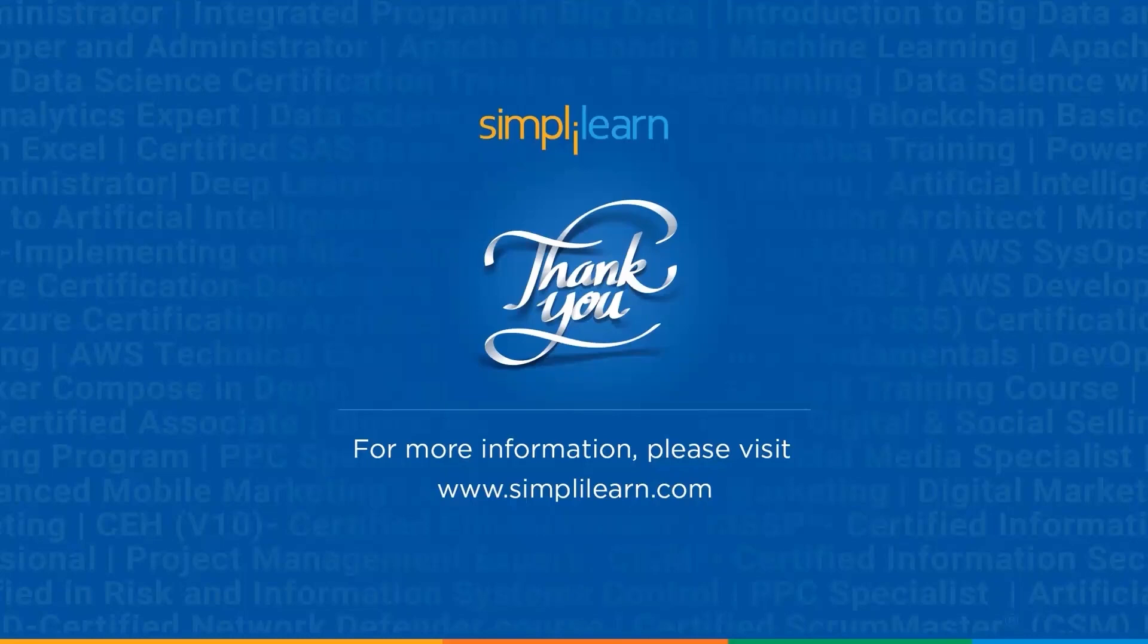You can find the course link in the description box and in the pinned comments. That's it for today's video. Let me know if you have any questions and what do you think—is DeepSeek the next big thing in AI or not, or is OpenAI still the king? Share your comments in the comment section below and don't forget to hit the notification bell for more videos by SimpliLearn. Thank you for watching.